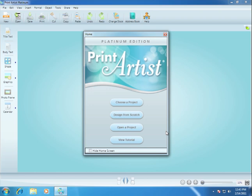Print Artist makes it easy to create professional quality print projects for home, school, and work. In this video, I'll give you an overview of Print Artist's basic features so you can quickly get started in creating your own customized greeting cards, newsletters, calendars, scrapbooks, and more.